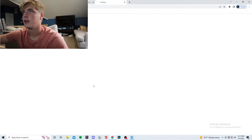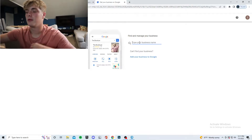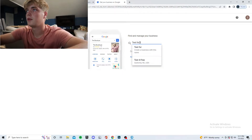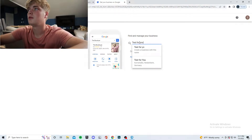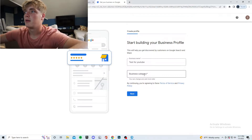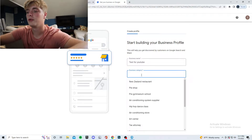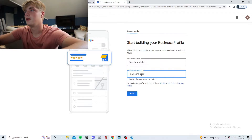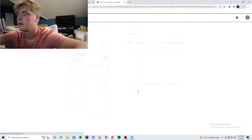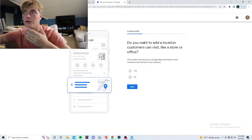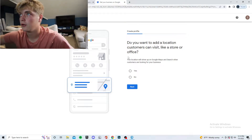Click Manage Now, type your business name, then fill in your business category — we'll do marketing agency. It asks if you want to add a location; select that however you'd like. If you don't want to add a physical location, just select no.